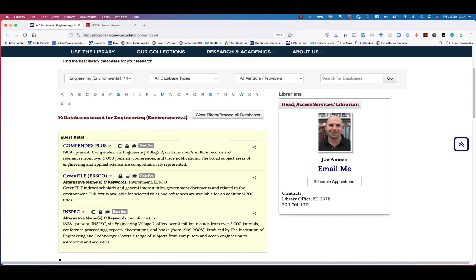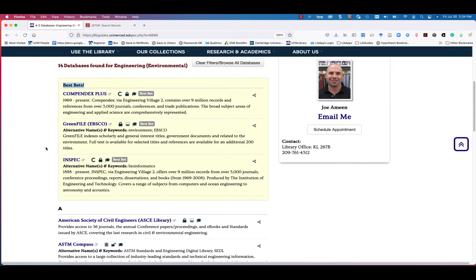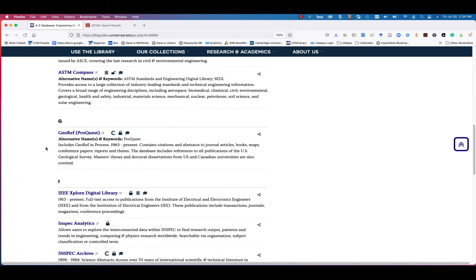These recommendations will appear in the Best Bets box. Scroll down to see all databases for this subject.